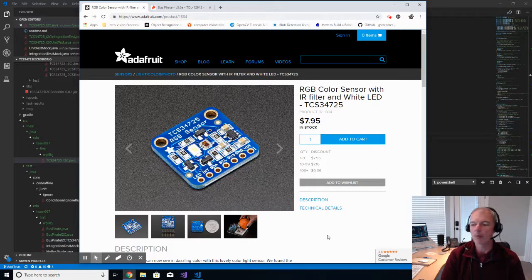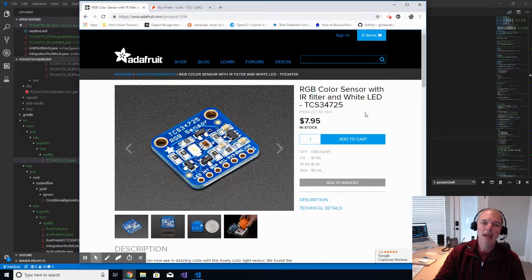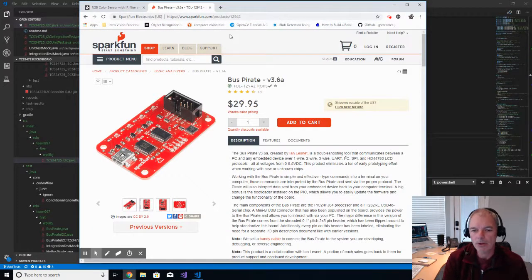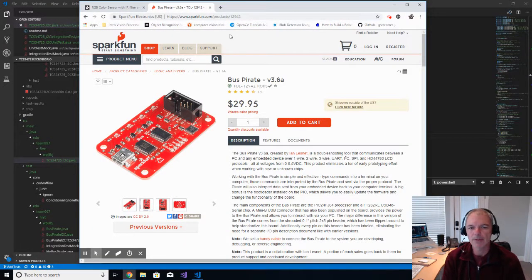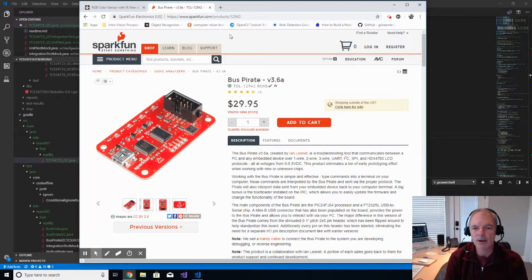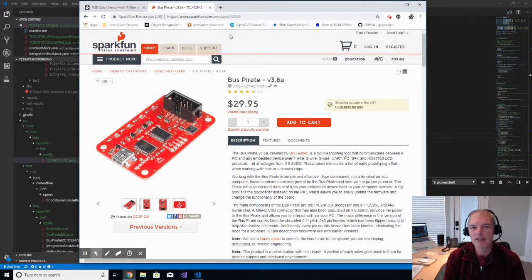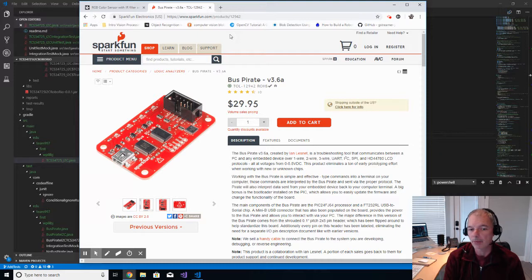And I think what you're going to find interesting about these videos is how I've gone about testing this sensor without a RoboRio. And in particular, most of you, maybe some of you have heard of this device called a bus pirate. This device has been out for a number of years, I think since 2010 or something.